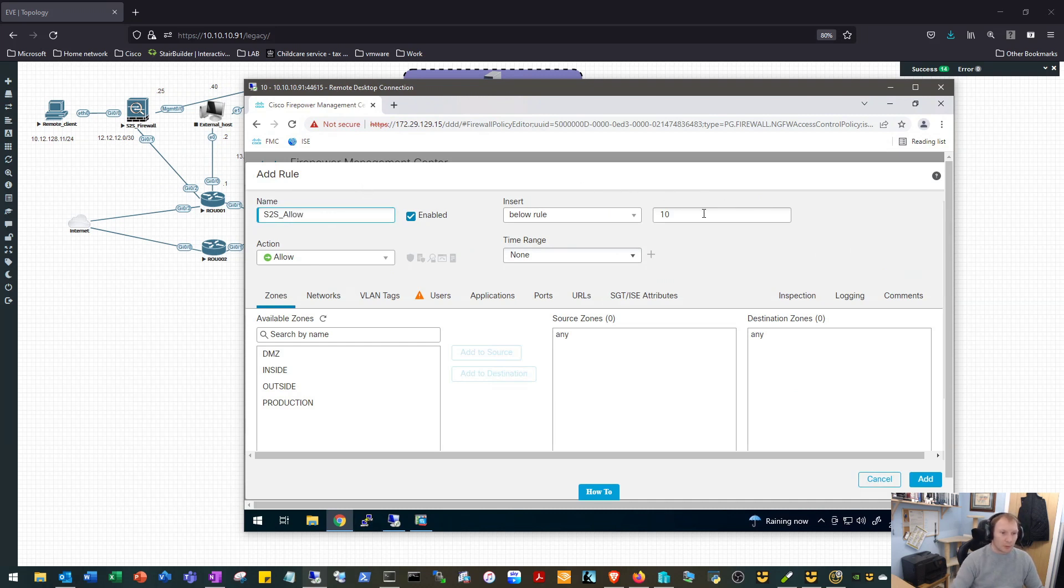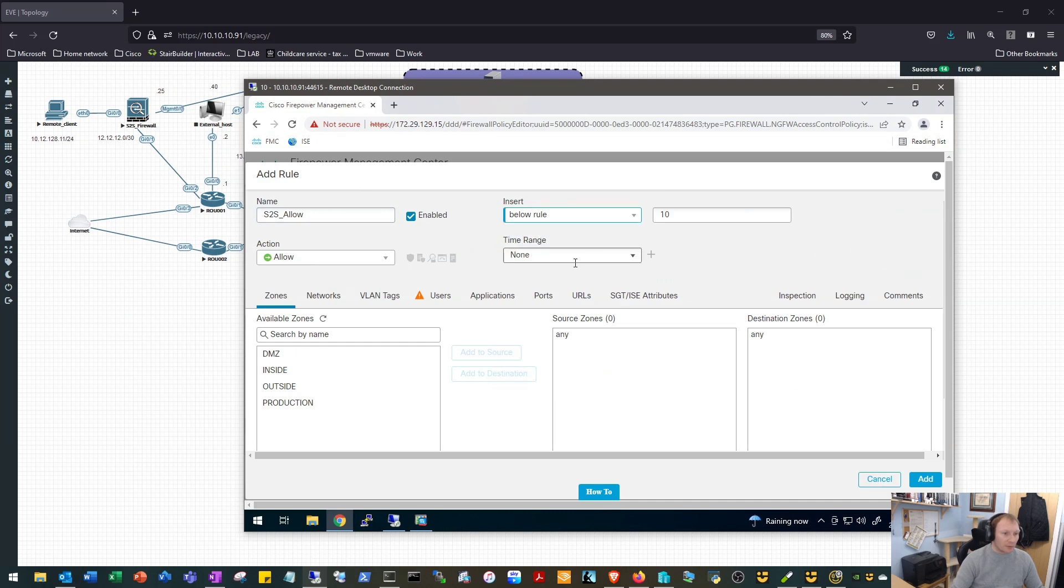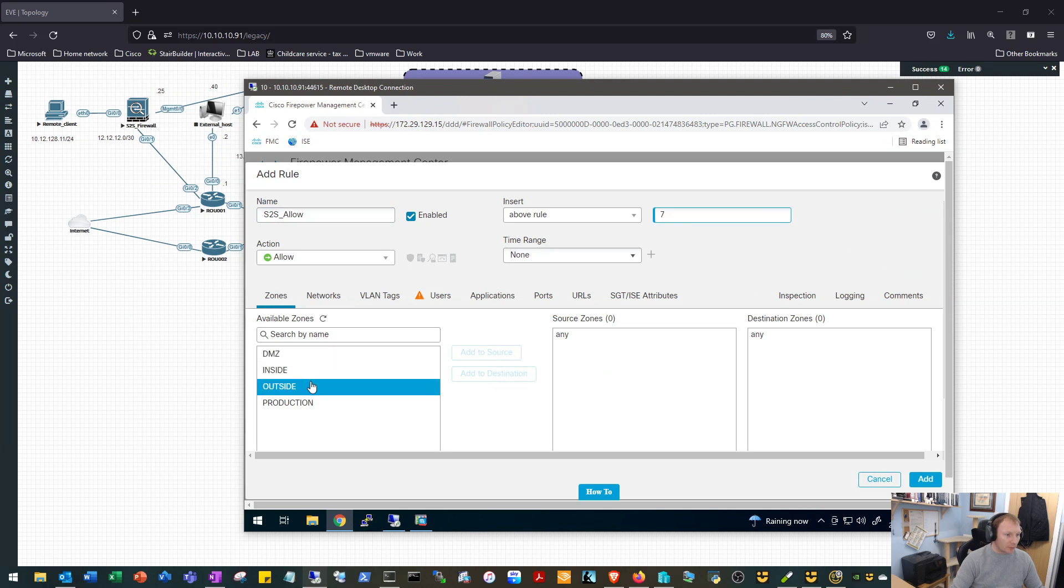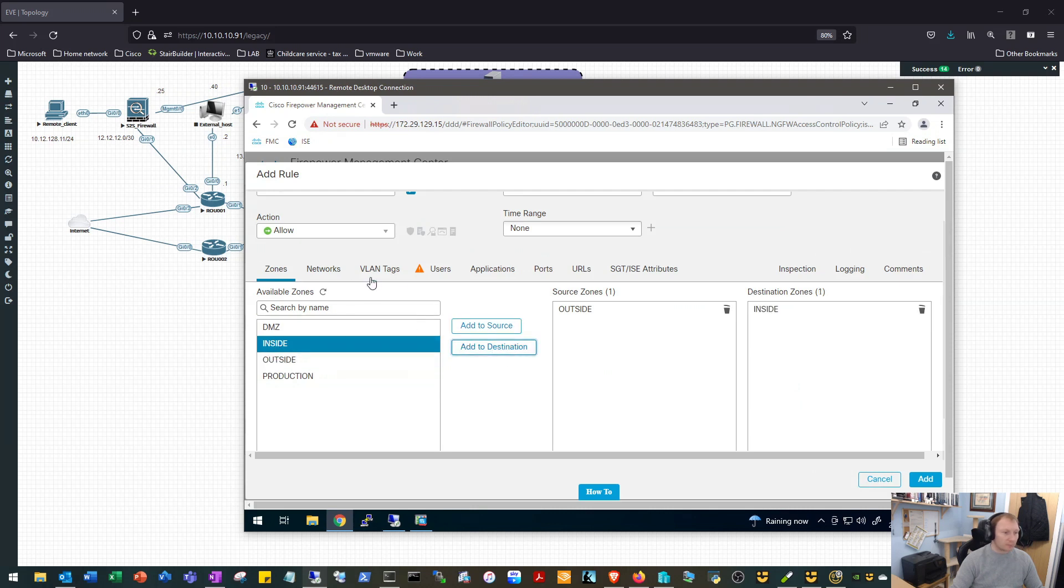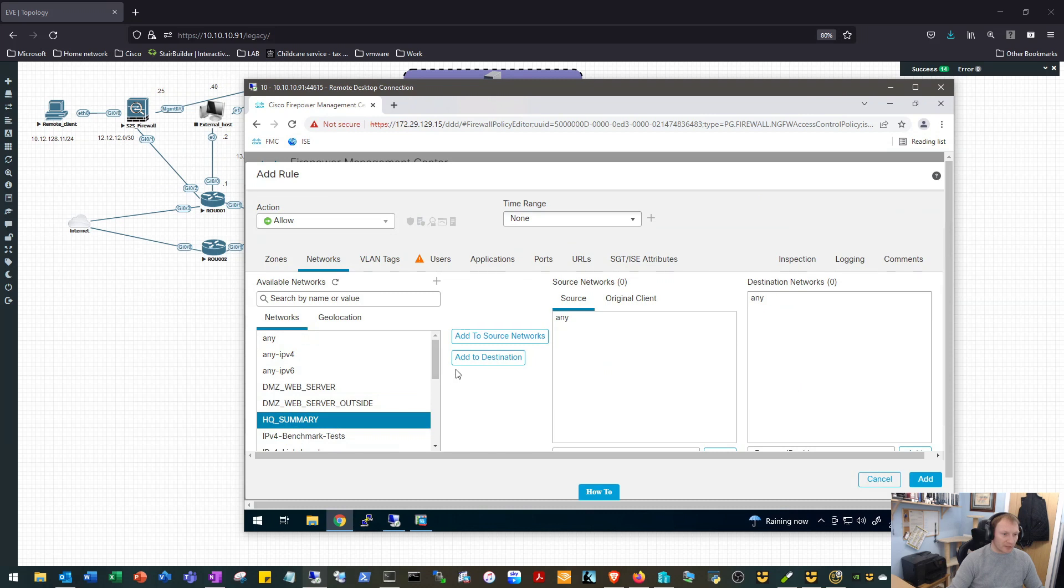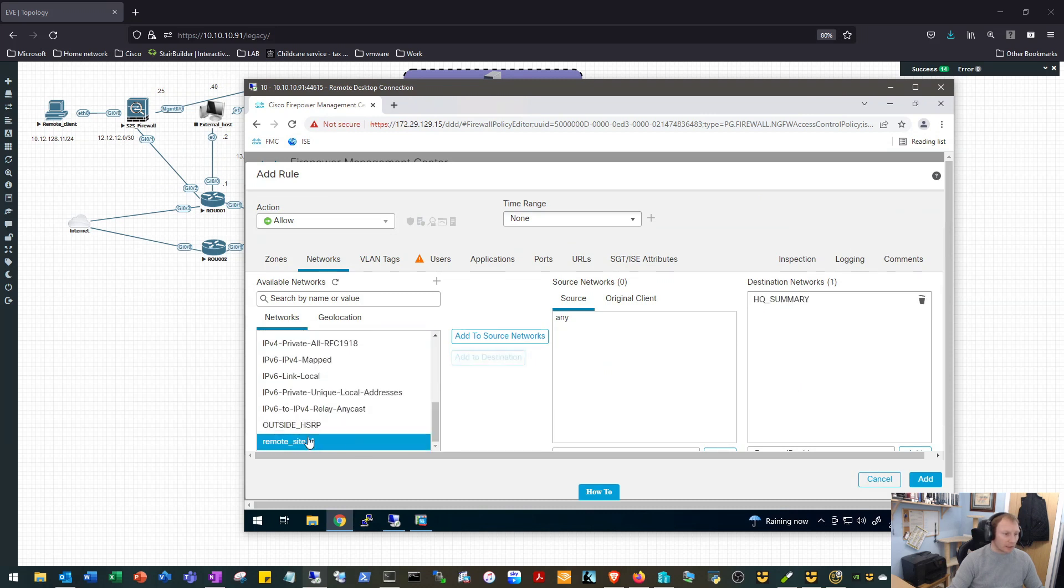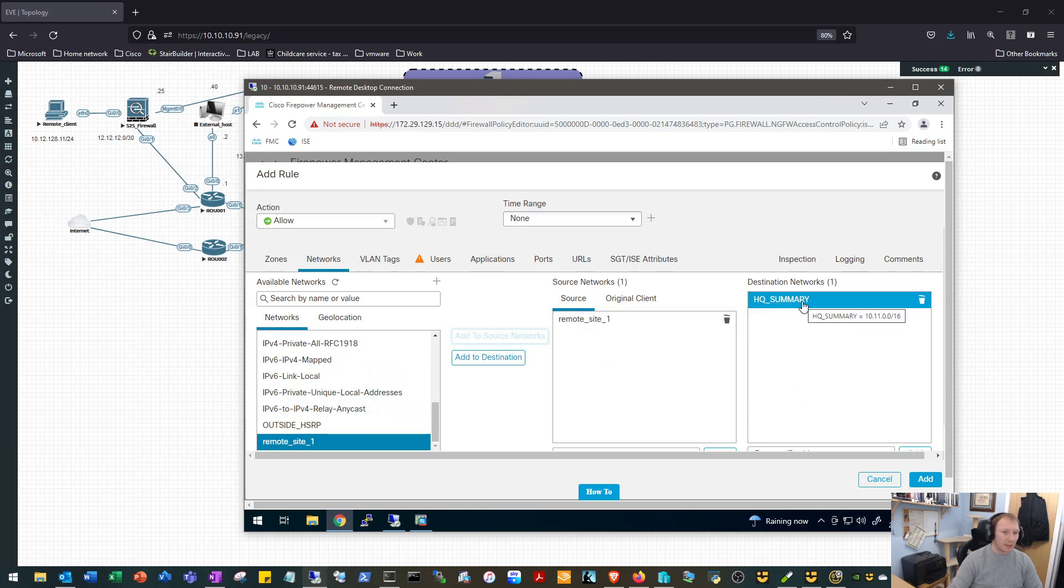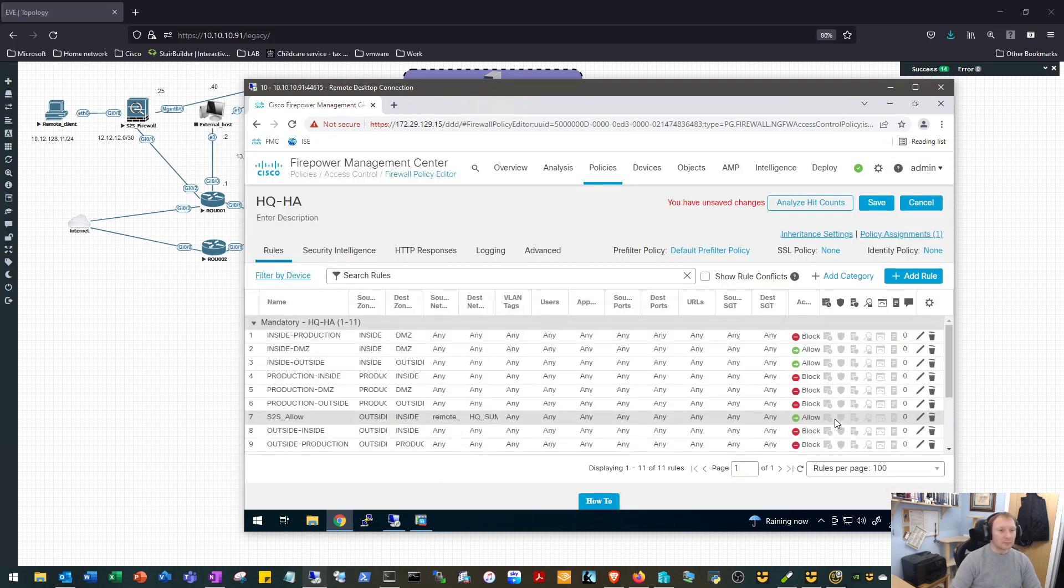We'll call it site to site, allow. We want to insert it above rule seven. We want to allow it, that's fine, and we want to say it's going to come from the outside zone to the inside zone. We'll specify the networks that we want to allow. The HQ summary we know is going to be the destination. We'll add that in there and our remote site one subnet will be our source. So that's the 10.12.128, yep, dot 0 slash 24 to the 10.11 slash 16 network. We will add that. We will save that.